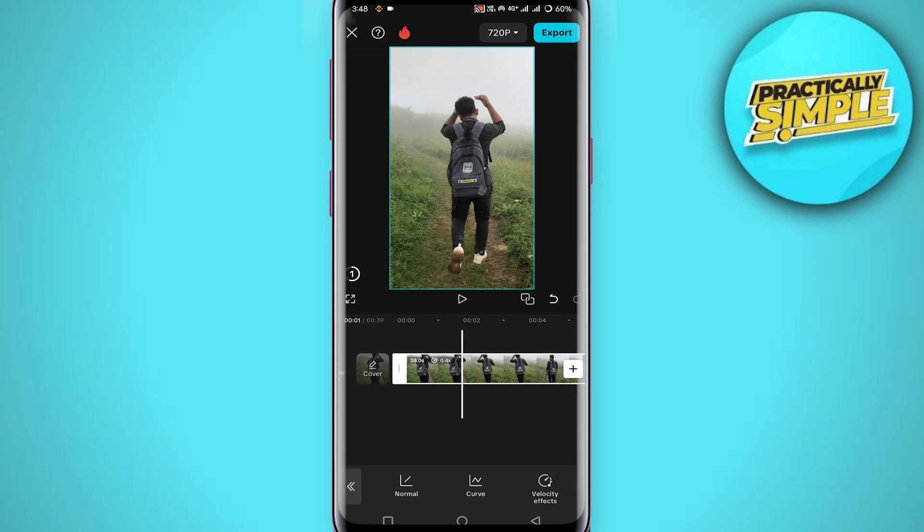And you are good to go! That's pretty much it for this video. I hope this video is helpful — if it is, like it and subscribe to the channel. Thank you!